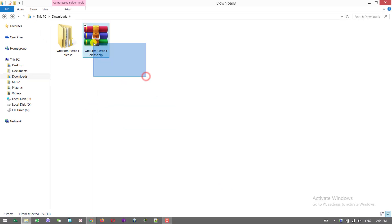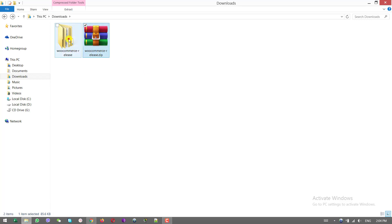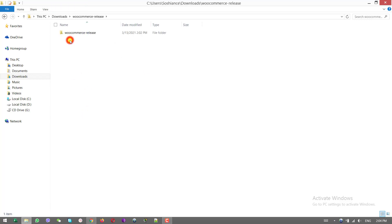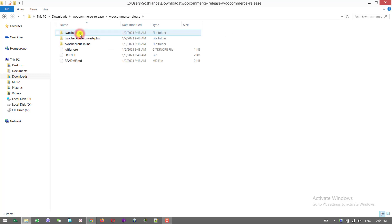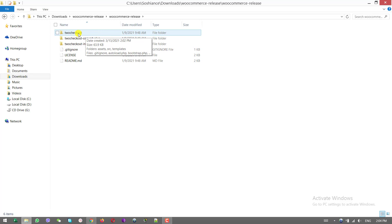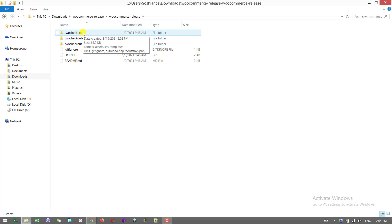First, you will download this zip file and you need to extract it. I already extracted it right here. Open this, open the folder. Here is another folder, 2Checkout. This is the folder, the file that we want to upload.